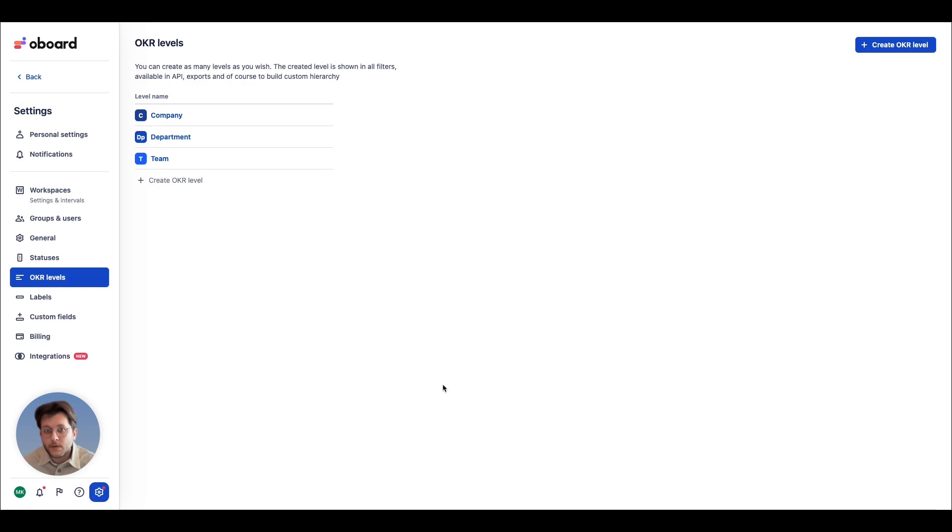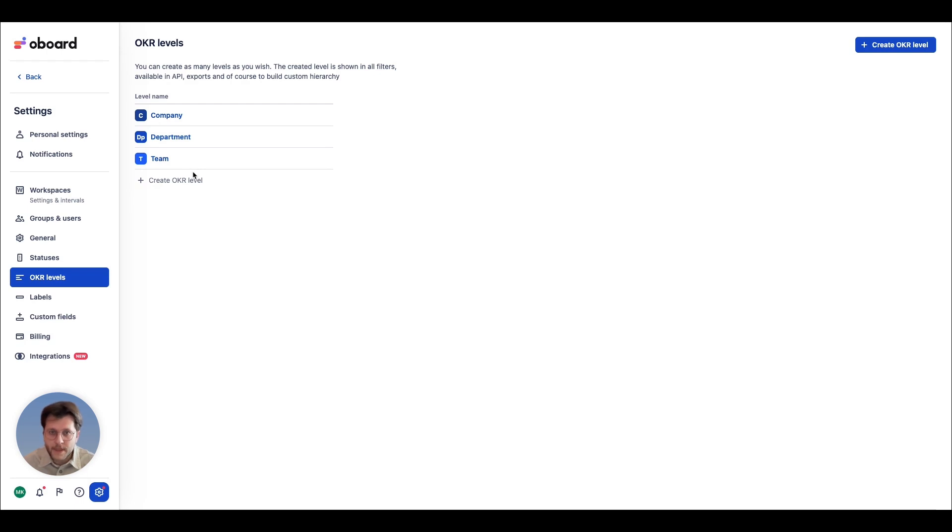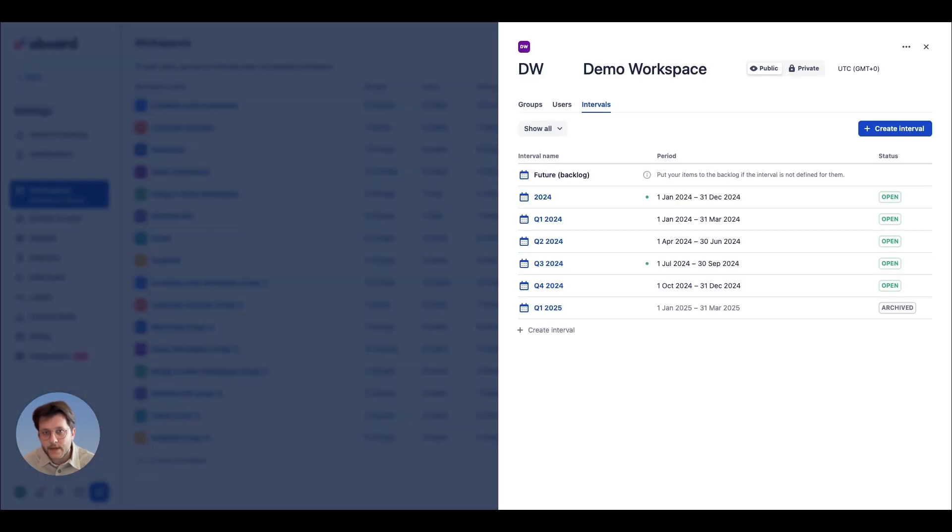Customizable OKR levels and intervals will help you establish the fundamental organizational structure of your OKRs and the cycles in which you will work.